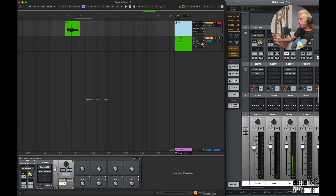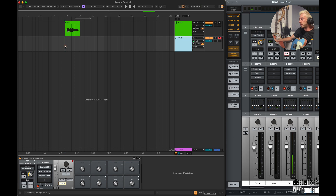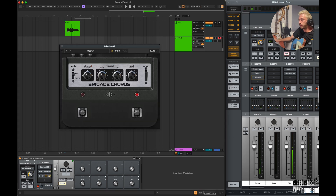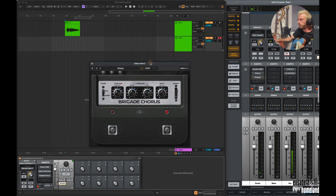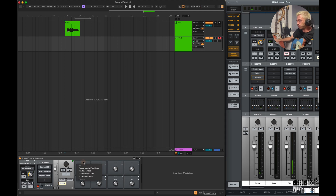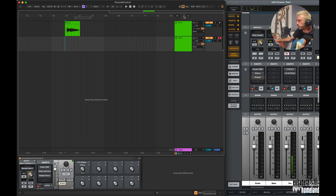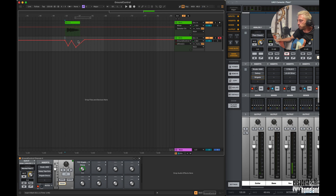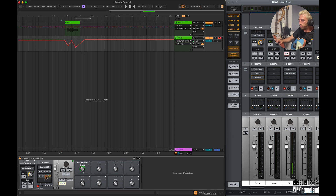If I now switch to the other track, it should sound quite different — I added a lot more reverb and delay, and I also inserted a chorus effect. And just for fun, we should also automate the chorus intensity during the second recording to see what happens.